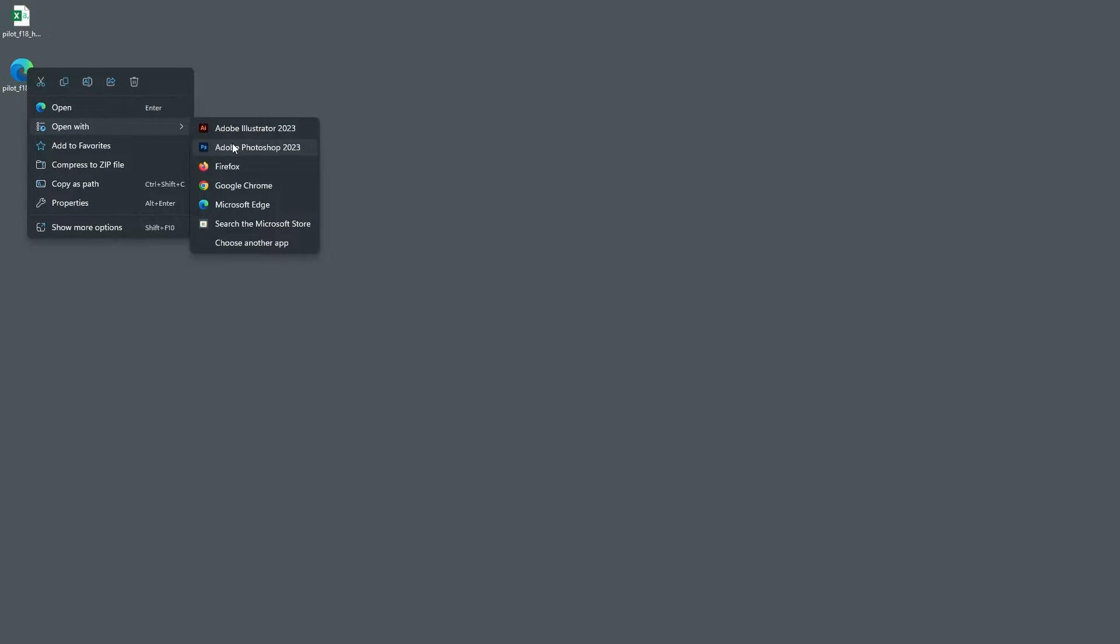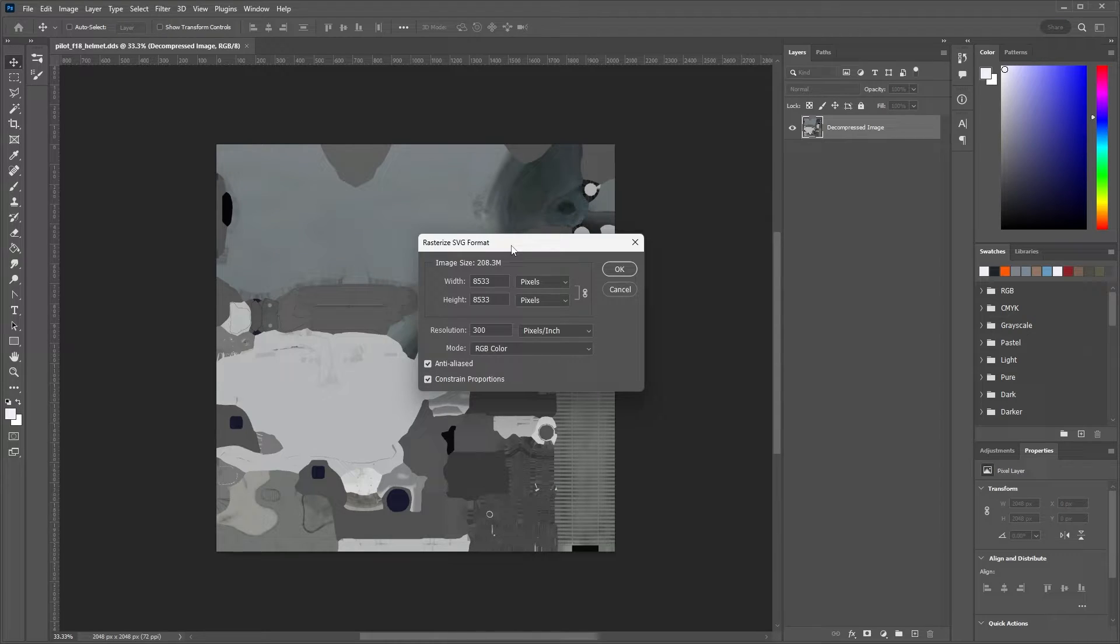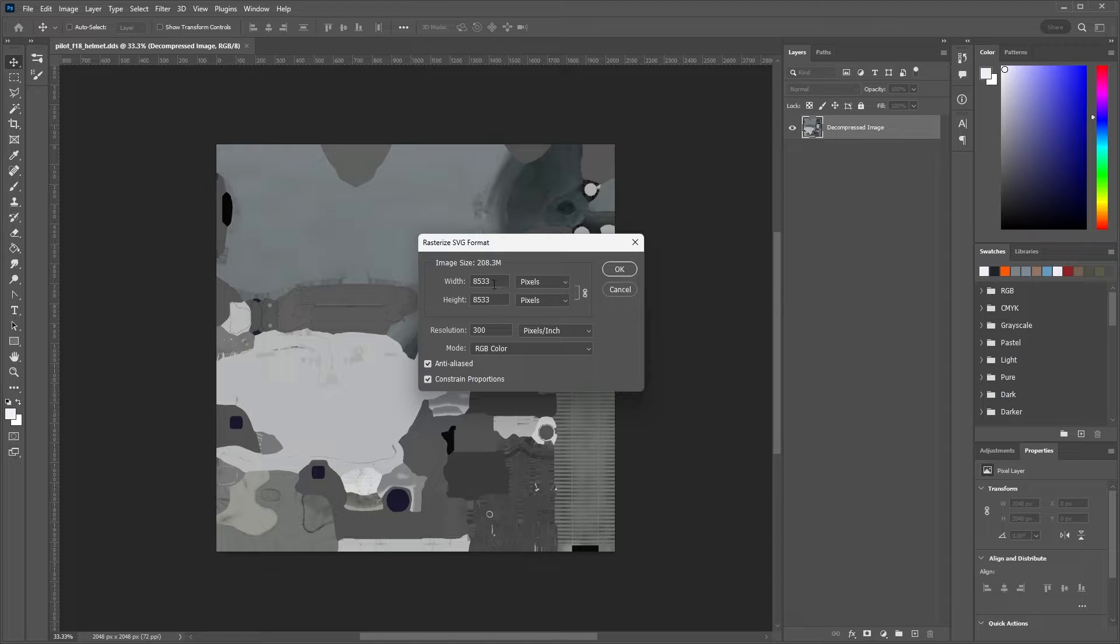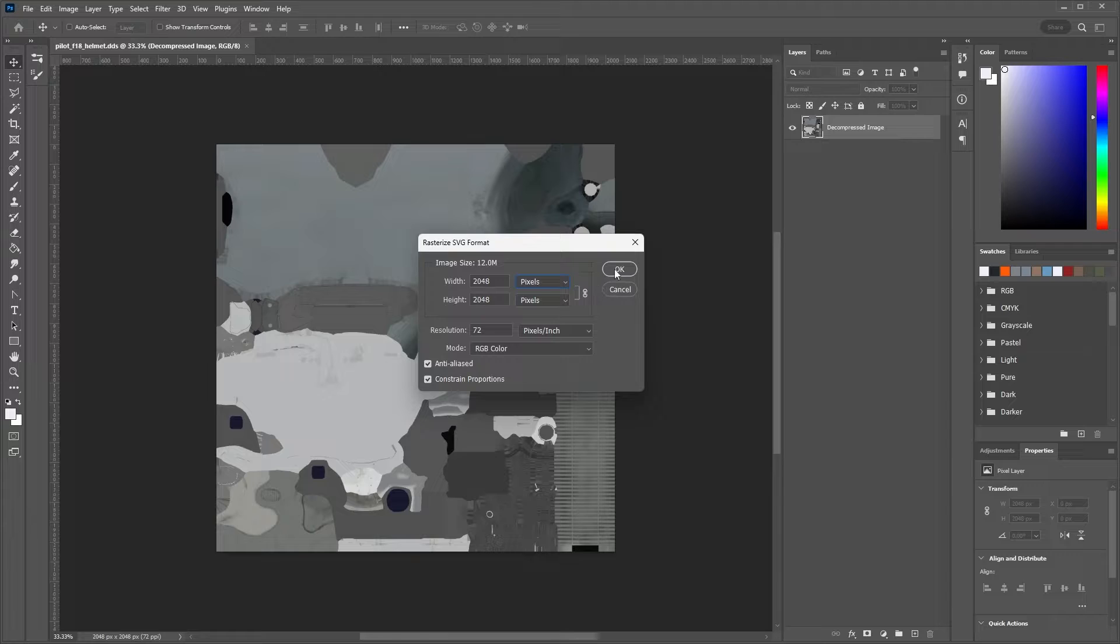Now let's open the file created by the Blender plugin and choose the appropriate image size. In this case, it is 2048 by 2048. You can find this either in the model viewer or by looking at the image size of the texture we made a copy of.